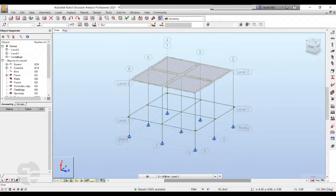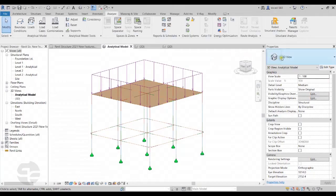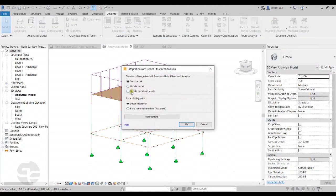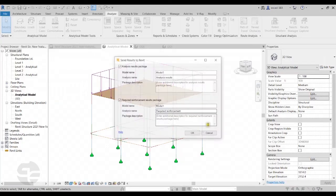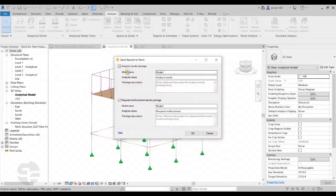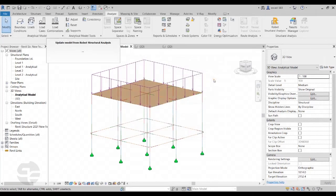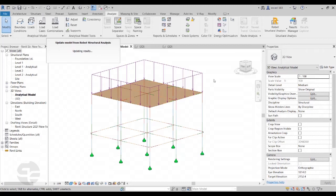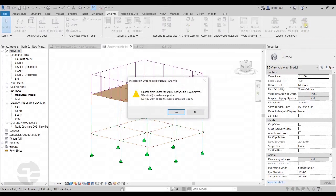Once analysis is done, we can switch back to Revit and open the Robot Structural Analysis drop-down again. Click on Robot Structural Analysis link to update the model and results. Revit will ask for a name for the model and the analysis. After clicking OK, Revit starts bringing in the results from Robot Structural Analysis software. Once done, Revit will give us a message and the Results Explorer option will highlight.